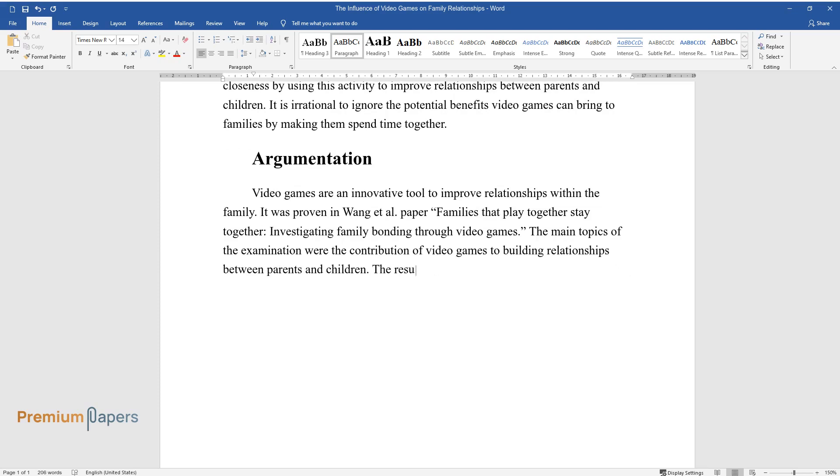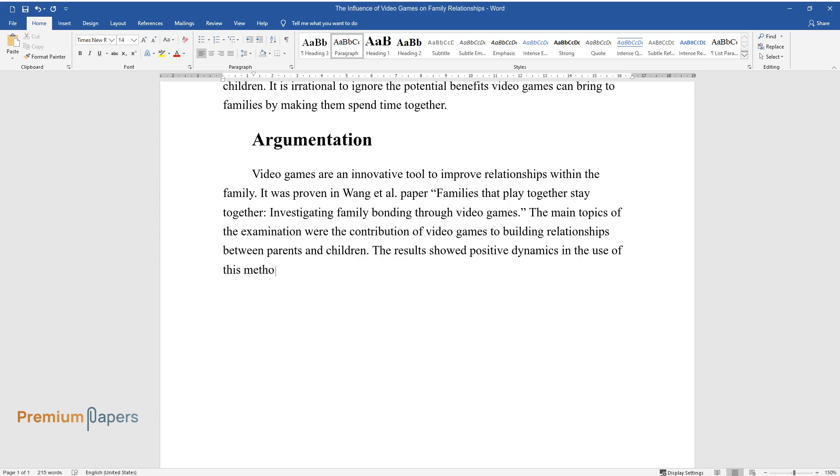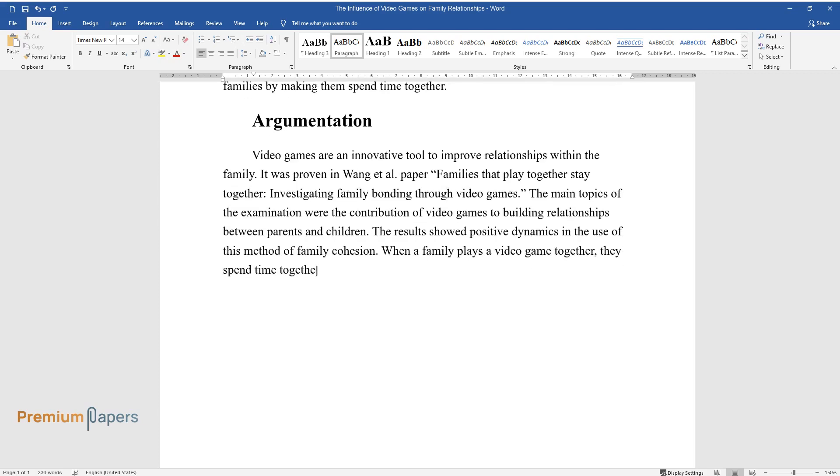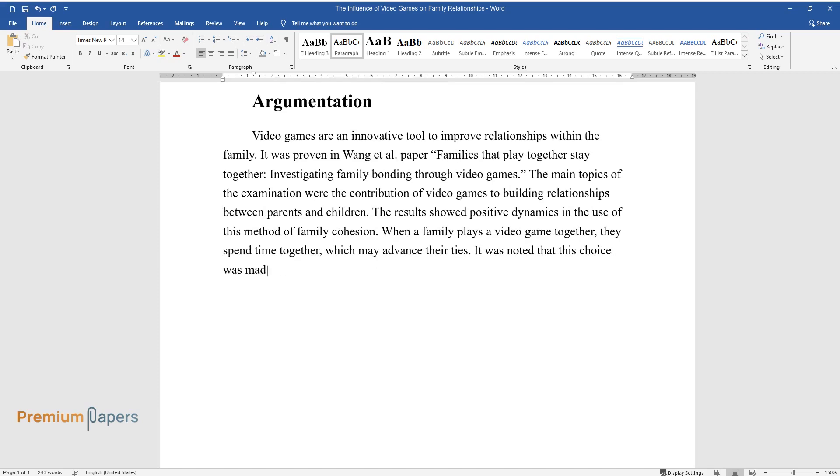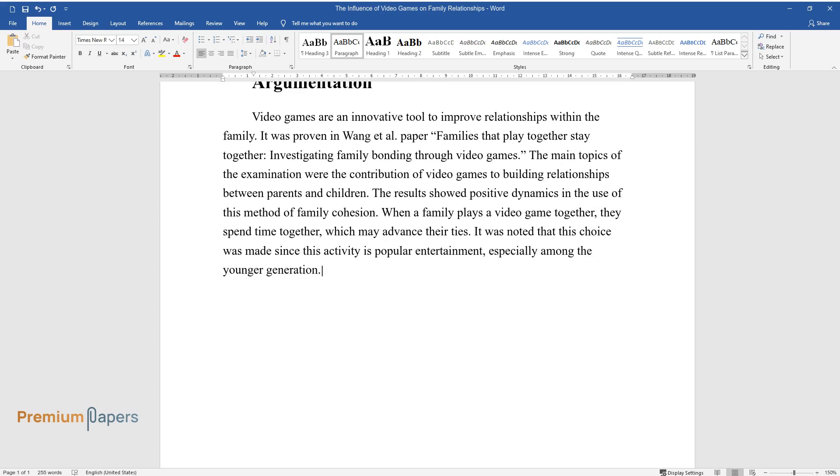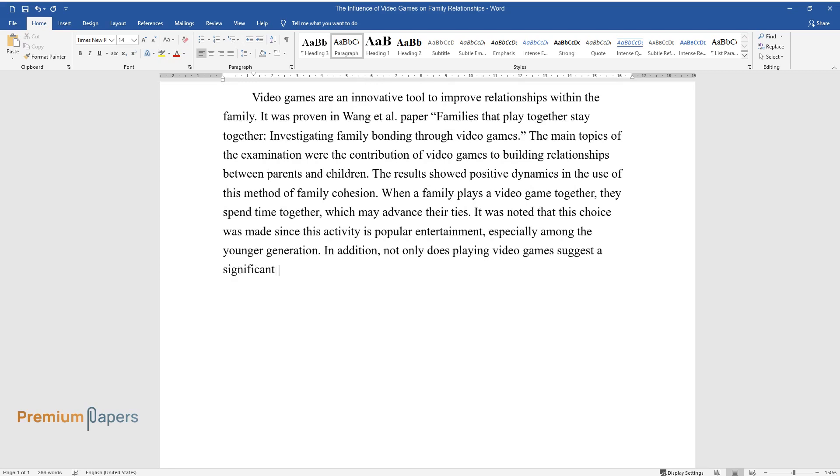The results showed positive dynamics in the use of this method of family cohesion. When a family plays a video game together, they spend time together which may advance their ties. It was noted that this choice was made since this activity is popular entertainment, especially among the younger generation. In addition, not only does playing video games suggest a significant improvement in the quality of communication,